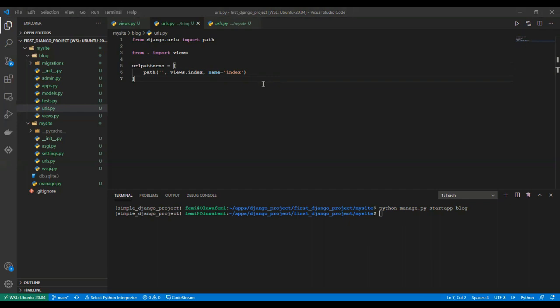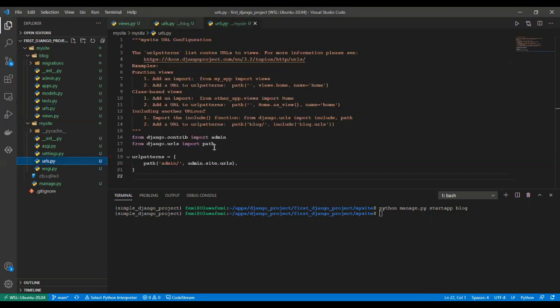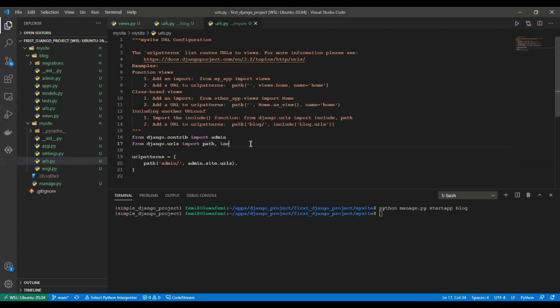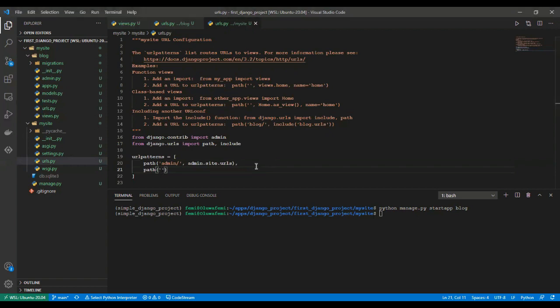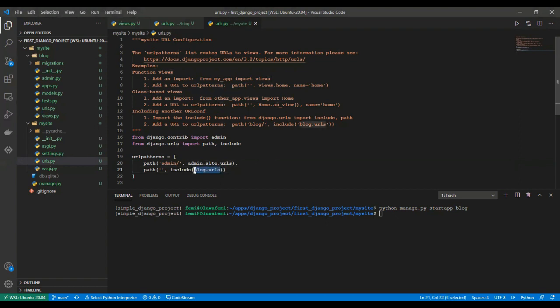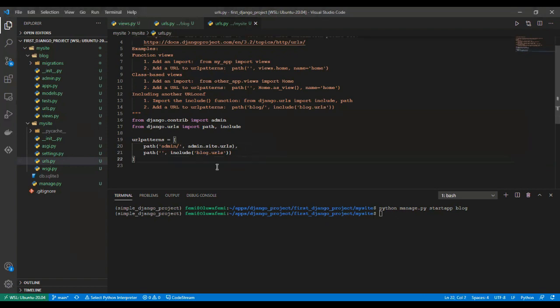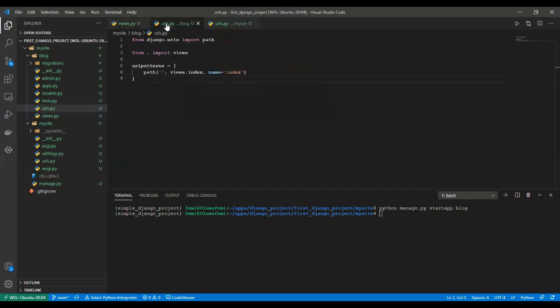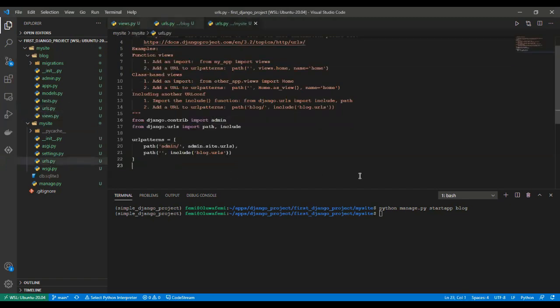Now we have to map our app to the project directory. To do that we need to import include. We say path, which is index, or we can leave it empty if we want it to be on the home page. And we say include the name of our app, which is blog.urls. So this would have to be in quotes, blog.urls. We have been able to map this view to the function and also the project.